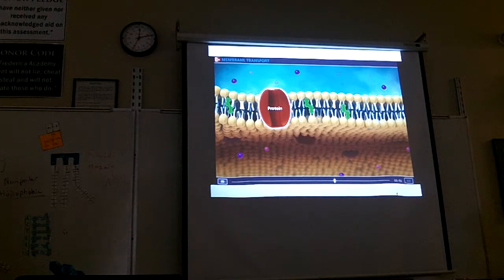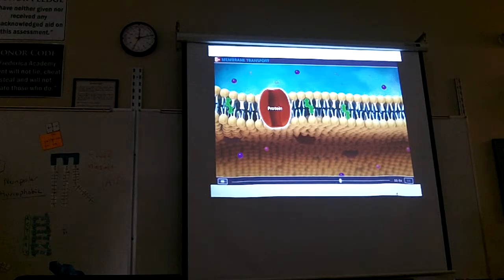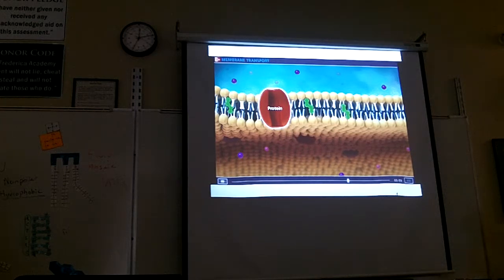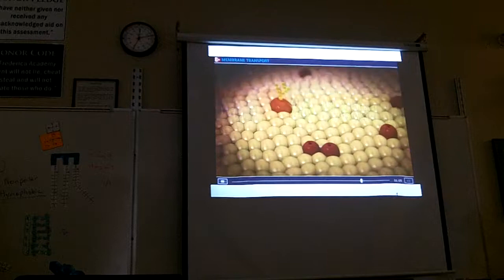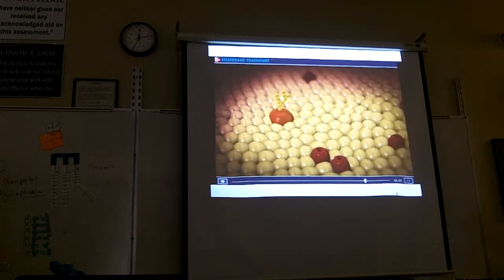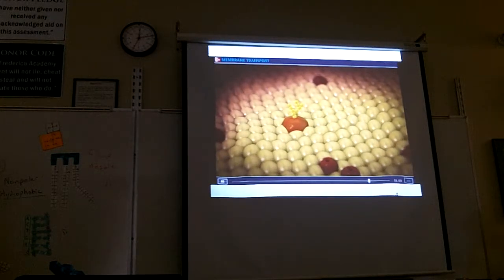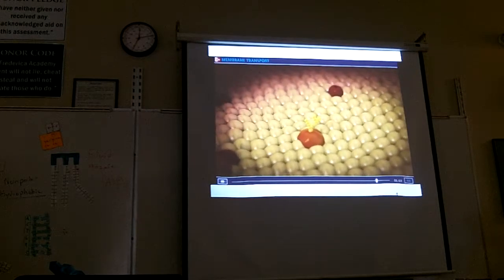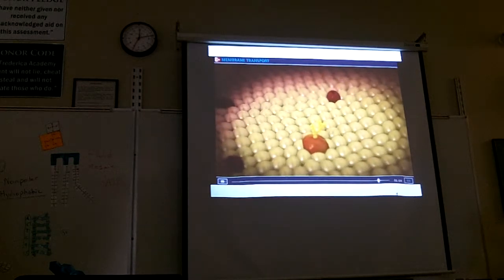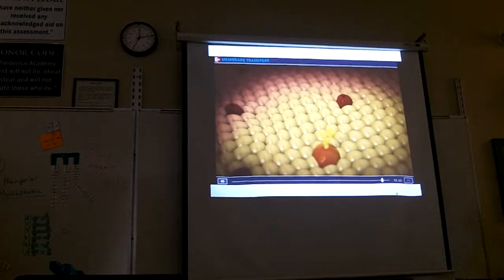A plasma membrane contains different types of proteins, which are specific to the particular function of the cell. These proteins also enable the cell to interact with its environment. The entire structure of the plasma membrane can be described as a fluid mosaic model. The phospholipid bilayer has properties resembling fluids, and the differing proteins and their attachments on either side of the membrane resemble a mosaic.